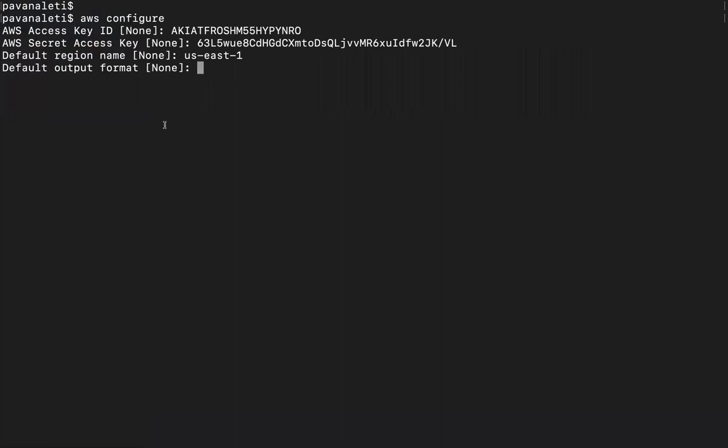The default output format - there are three possible values you can give here. One is JSON if you want output formatted to be in JSON. Otherwise you can give it as text if you wanted to use grep, sed, or some of these text processors. You can give table - table will not be used for programming or anything but it will just give a good view for humans. I'm going to give JSON.